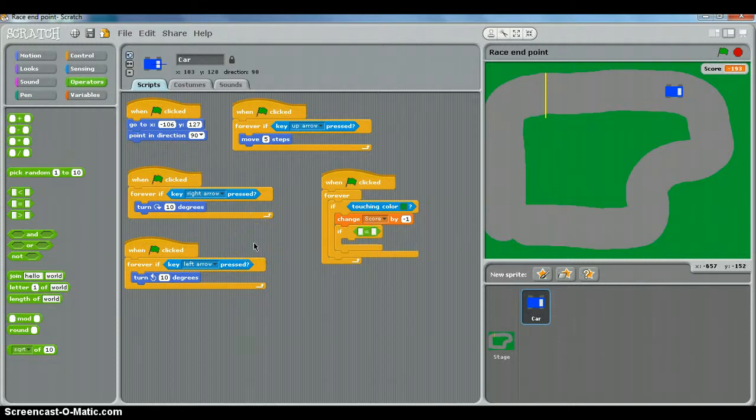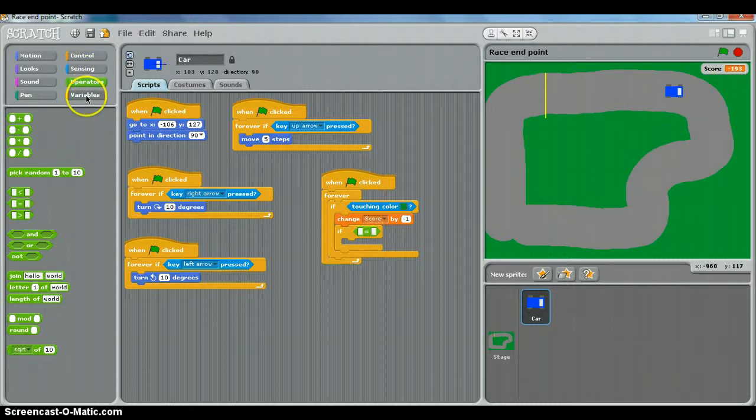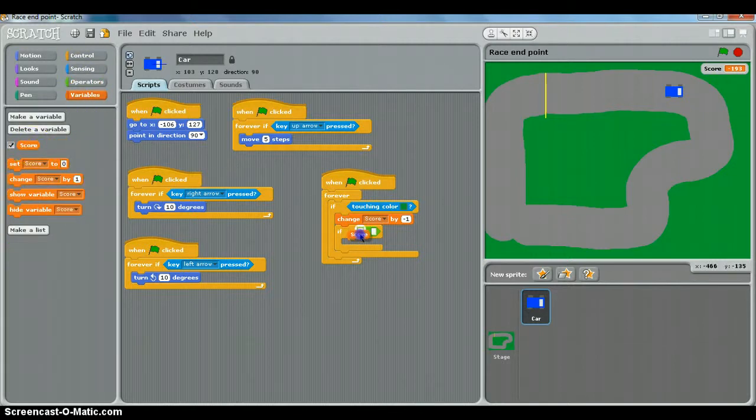So it's if score. Score's a variable. We go to variables, pick up our score and drop it into our operator. If score is equal to and we can just type in zero.